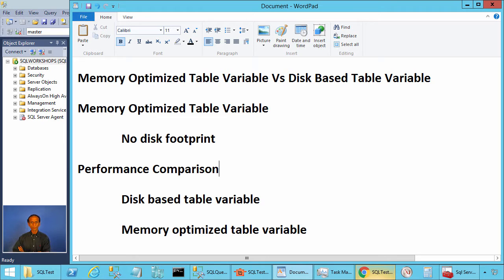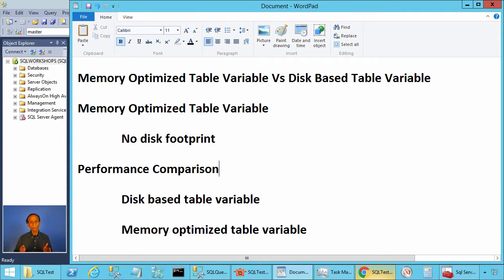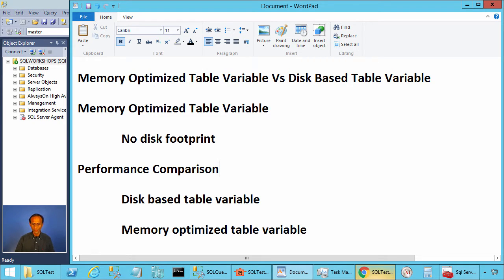Ladies and gentlemen, welcome to SQL Server performance monitoring and tuning video brought to you by sqlworkshops.com. In this video, we will compare the performance of memory-optimized table variable with disk-based table variable.